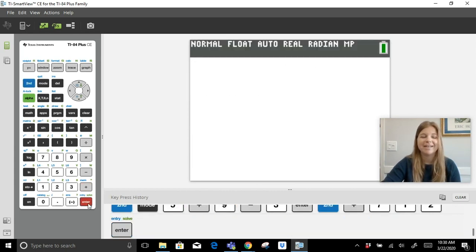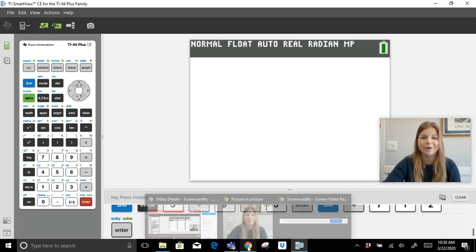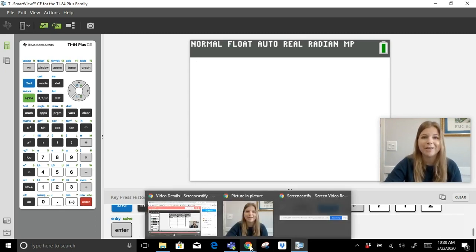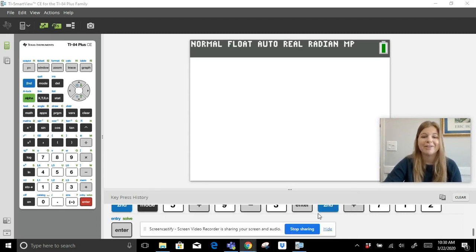From the home screen students can do all their calculations. To clear again: Second, plus sign, 7, 1, 2, then Enter, and they're good to go. Thank you so much, I hope this video was helpful. Good luck using it with your students — we're all in this together.